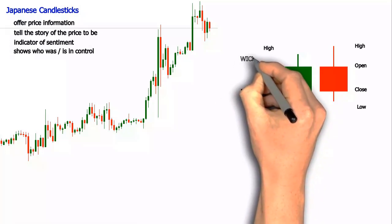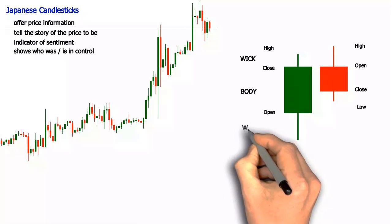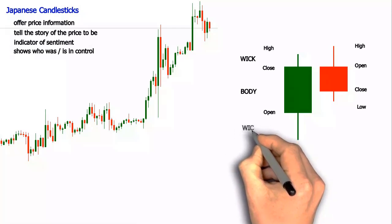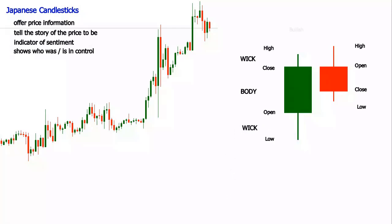A Japanese candlestick could be either bearish or bullish depending on the close level compared to the open level. If the close is above the open, the candle is bullish. If the close is below the open, the candle is bearish. The type of the candlestick and the size of the wicks are showing either a more prevalent buying or selling pressure in that specific time period.